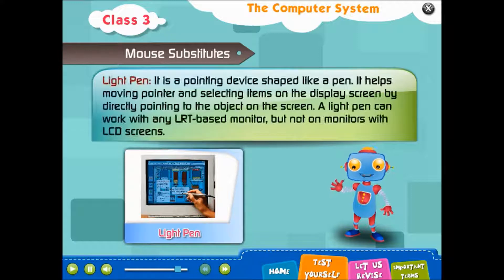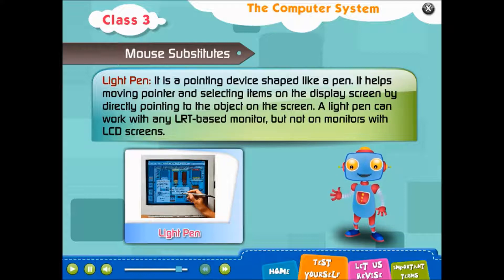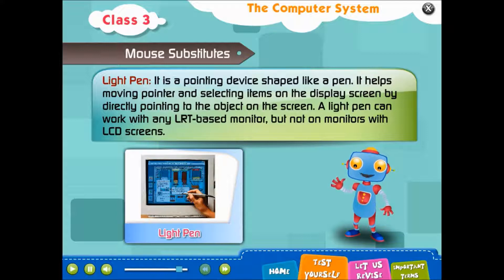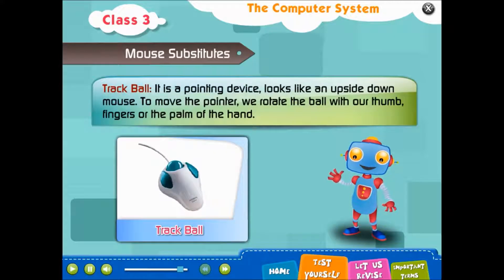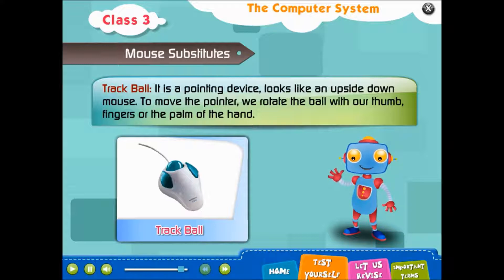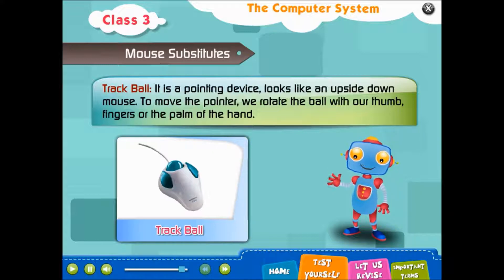A Light Pen is a pointing device shaped like a pen. It helps move the pointer and select items on the display screen by directly pointing to objects on the screen. A light pen can work with any CRT-based monitor but not on monitors with LCD screens. A Track Ball is a pointing device that looks like an upside-down mouse. To move the pointer, you rotate the ball with your thumb, fingers, or the palm of your hand.